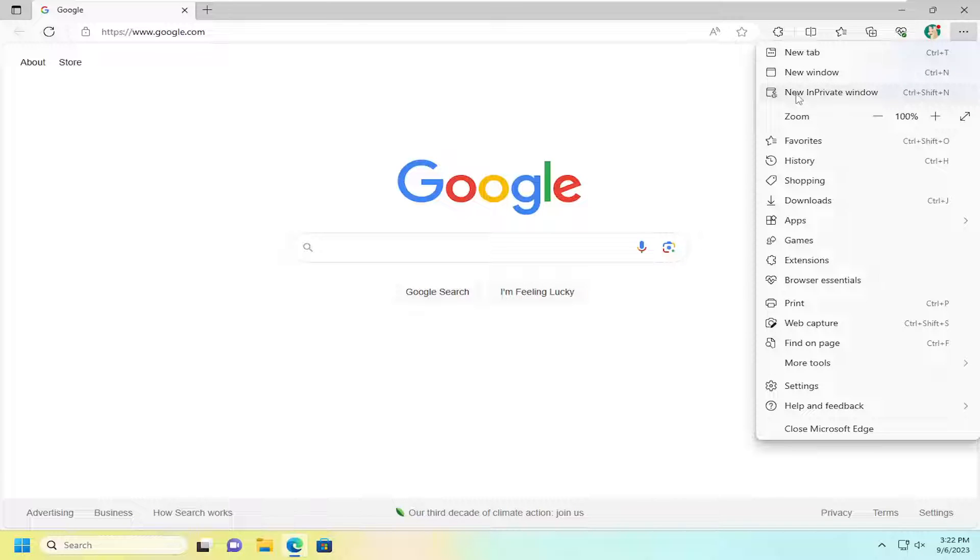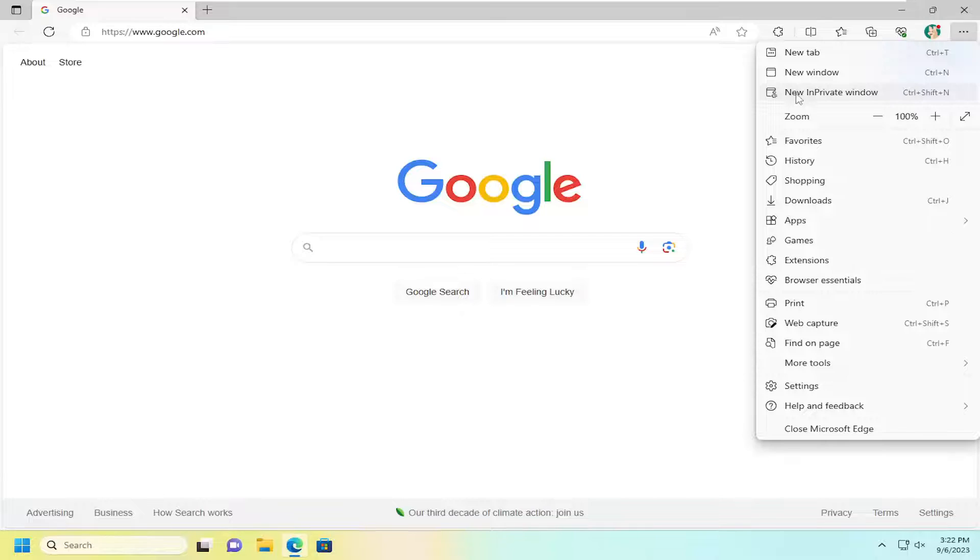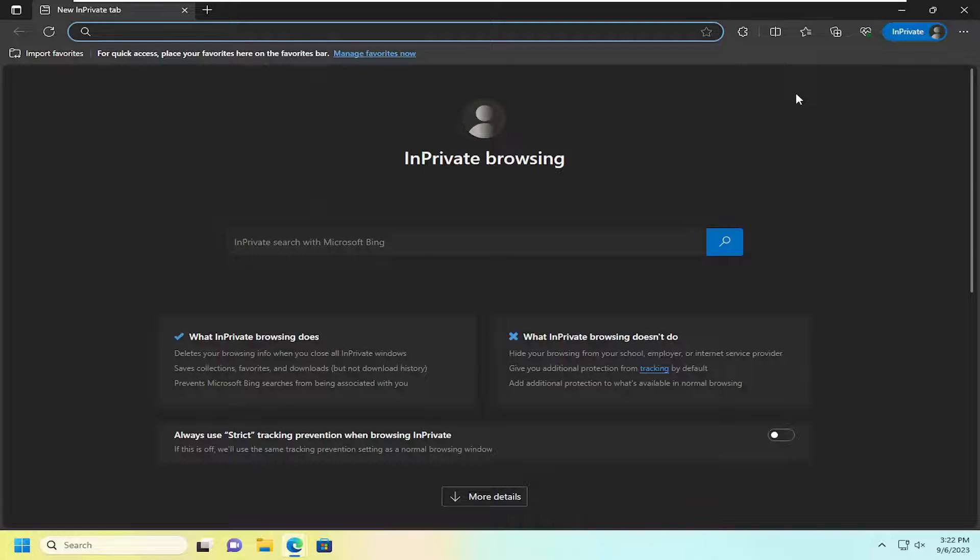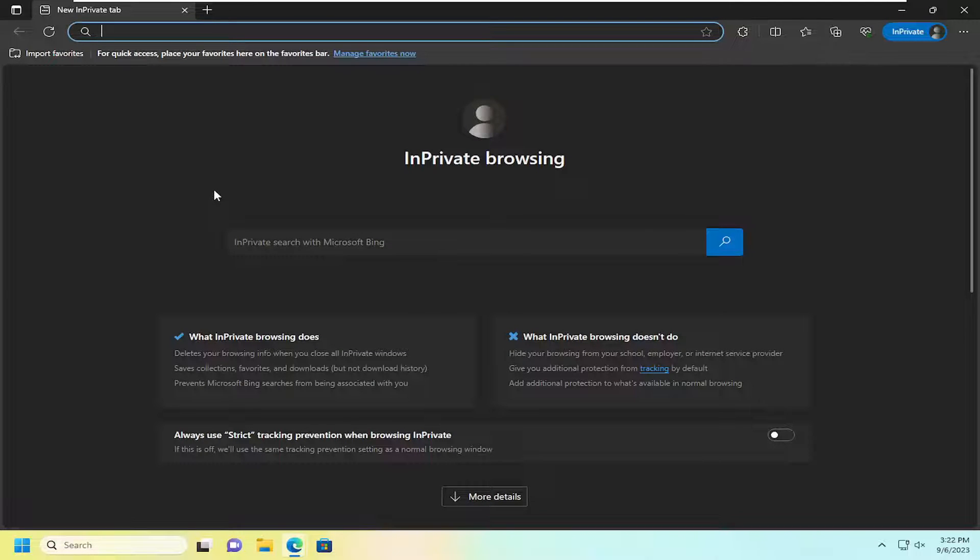You can also select the control, shift, and end key combination on your keyboard to achieve the same objective. So go ahead and select that and now we've launched an in-private browsing window here.